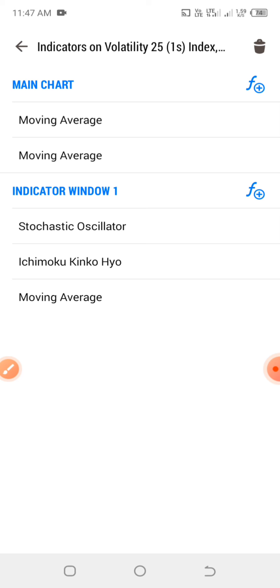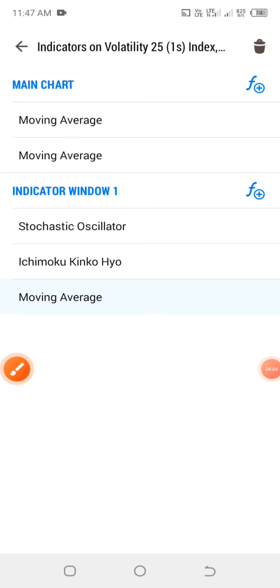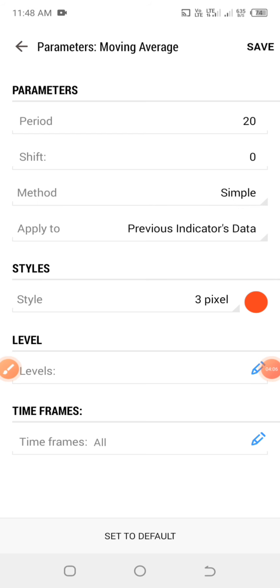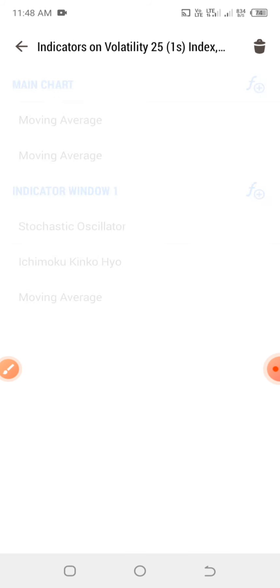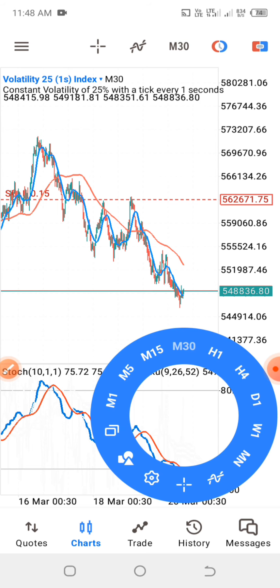The last indicator we're adding is another moving average, which will also be in the indicator panel. Click on the indicator panel, then F+, search for moving average and click on it. The parameters are: period is 20, shift is zero, method is simple, apply to previous indicator's data, and I'm going to use the red color — you can choose any color of your choice. Click save, and you will have all the settings you need for the strategy.